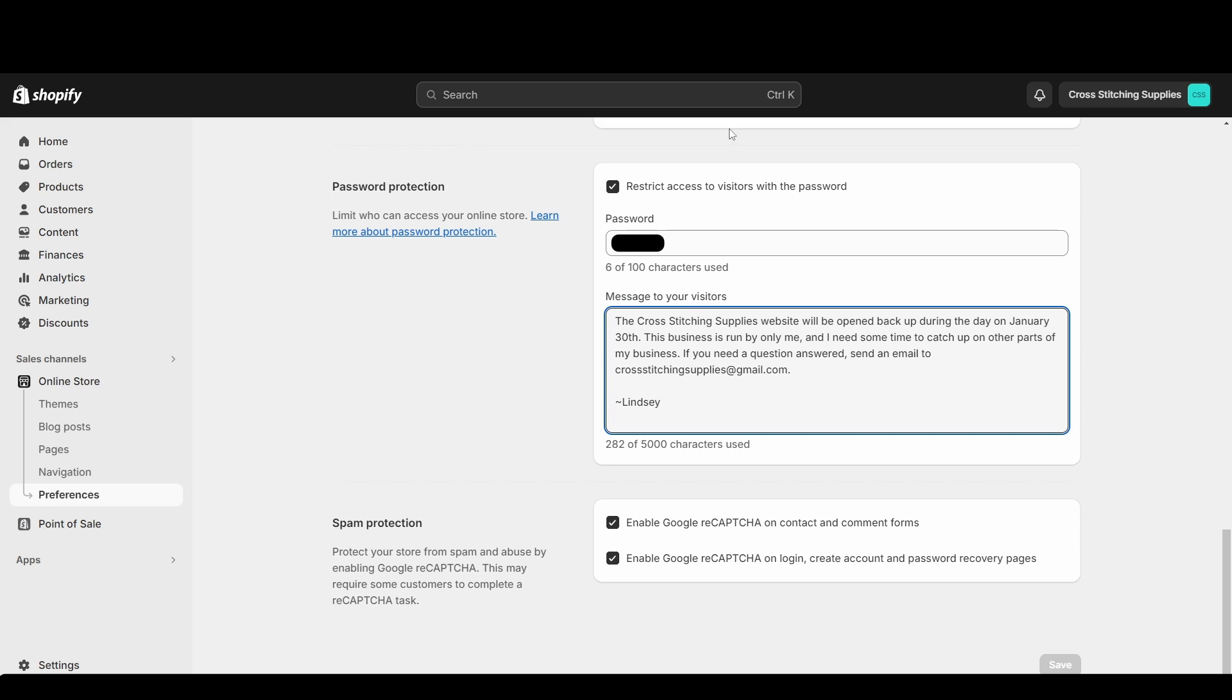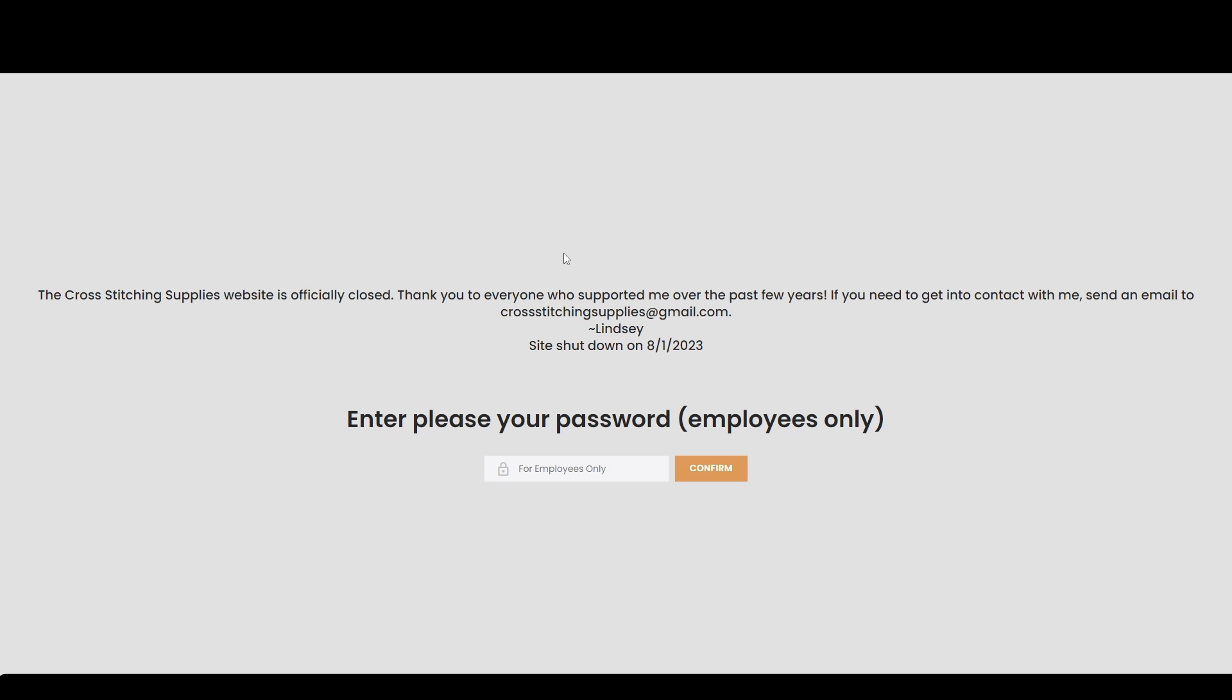So when I go to my website, this is what it looks like because it is password protected. So I have a message that I typed up here, and then I have a please enter your password. I added this employees only because people were coming to my website and asking if I could help them figure out what their password was because they weren't able to get in.